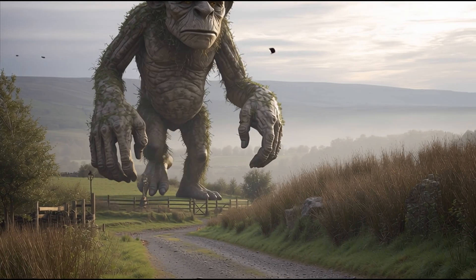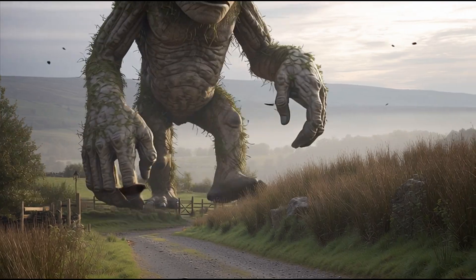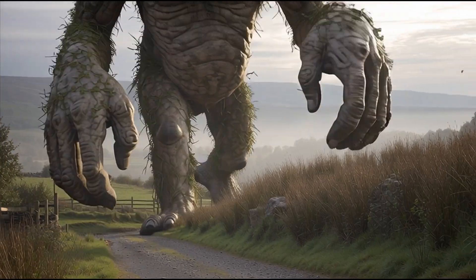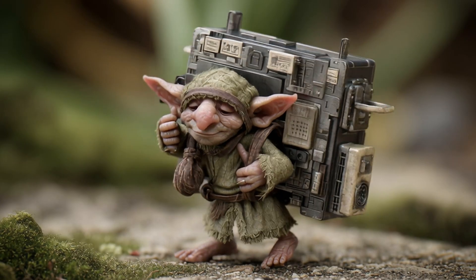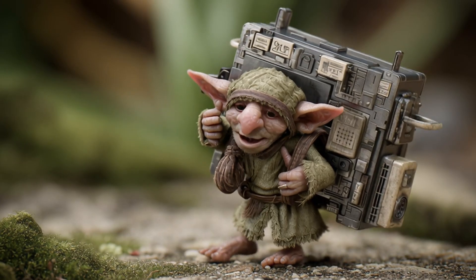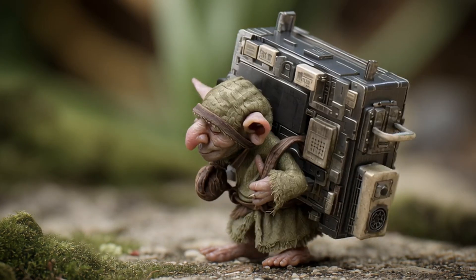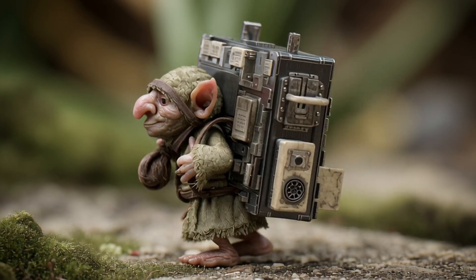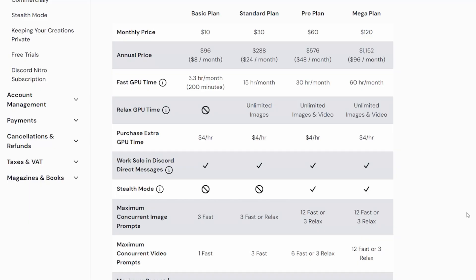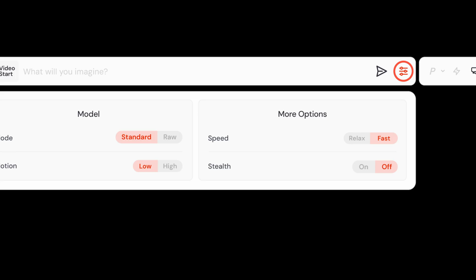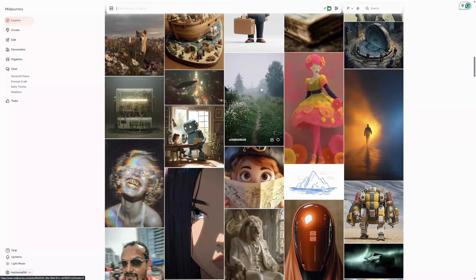Video generation uses more GPU time, about eight times more than generating a regular image, so be mindful of your usage. The other huge advantage to the higher tier plans is access to stealth mode. Stealth mode allows you to work on your images and video without them being published on the public thread, which is what happens by default.